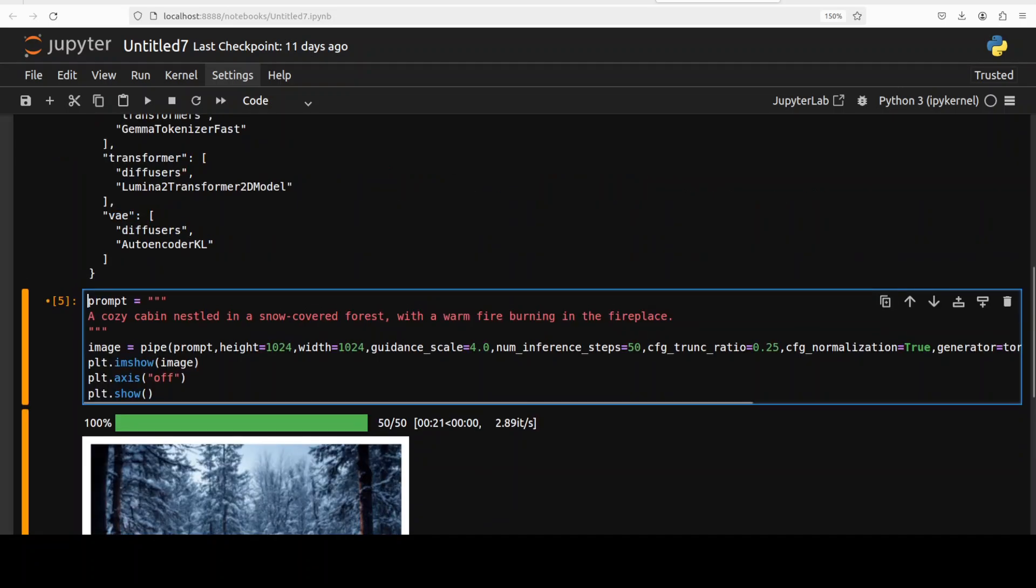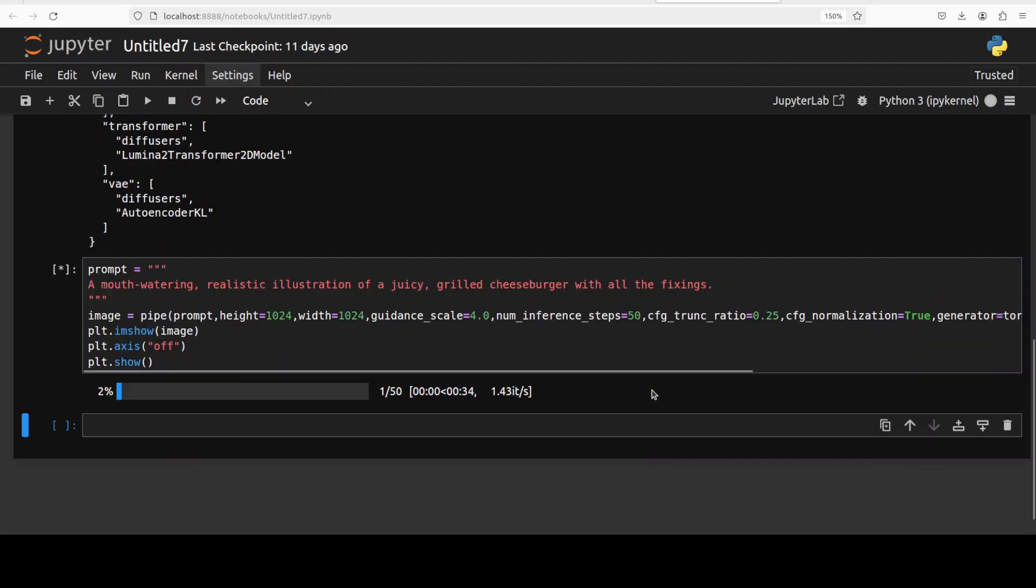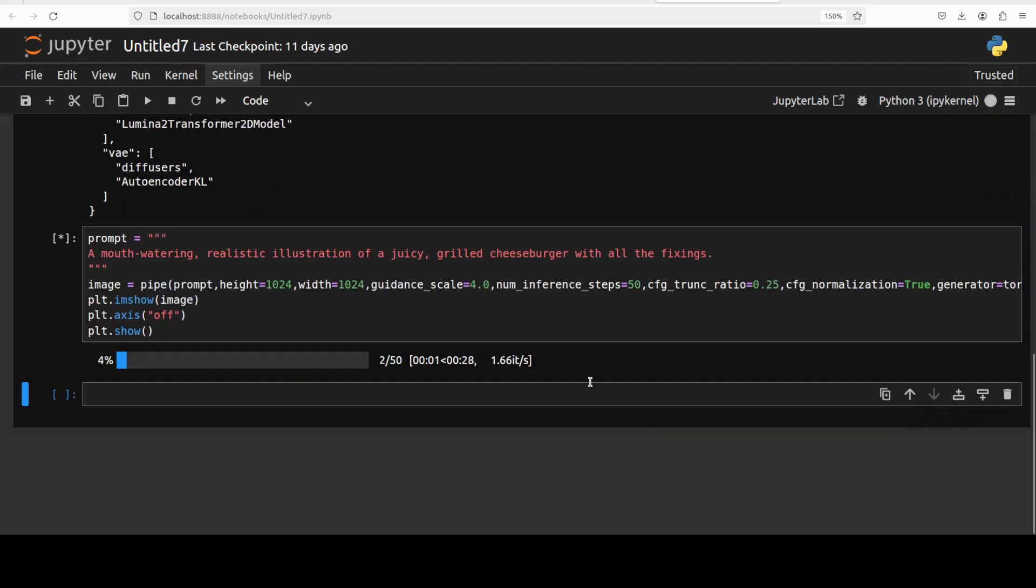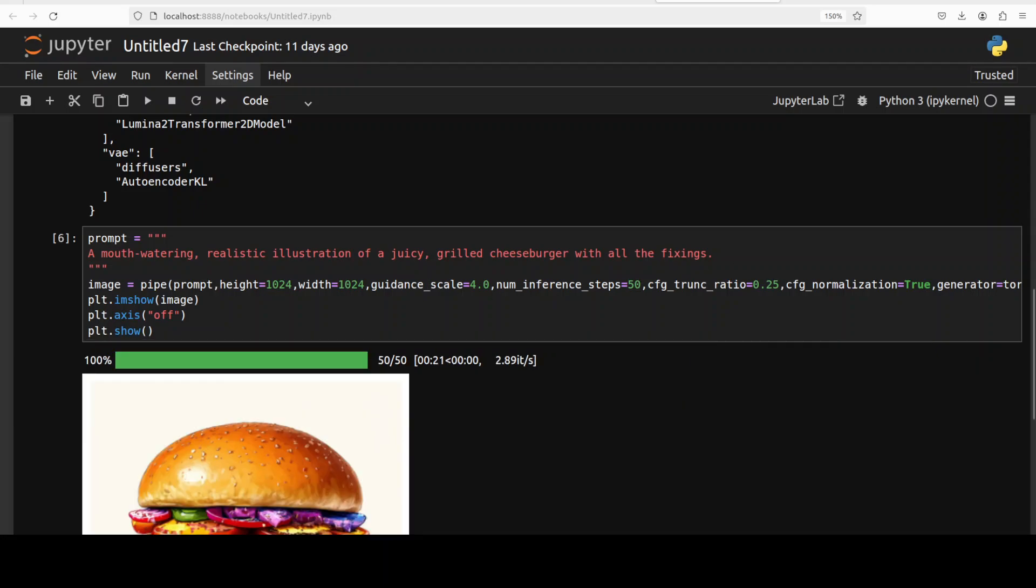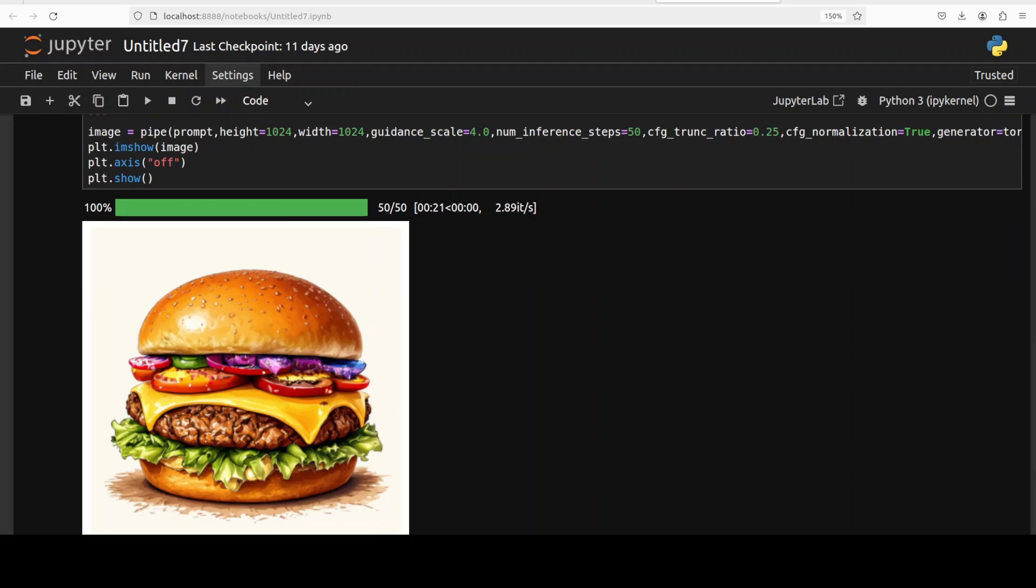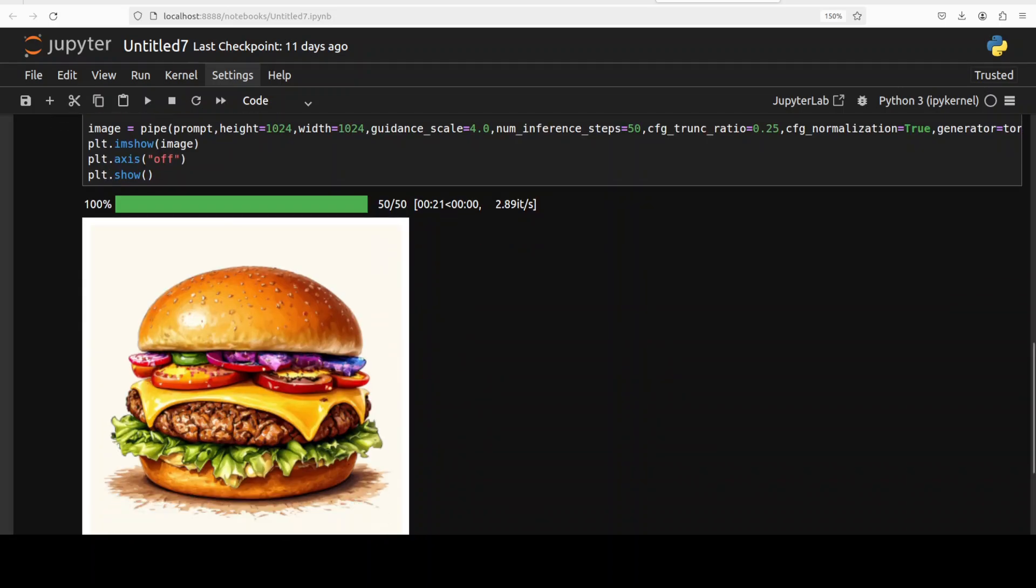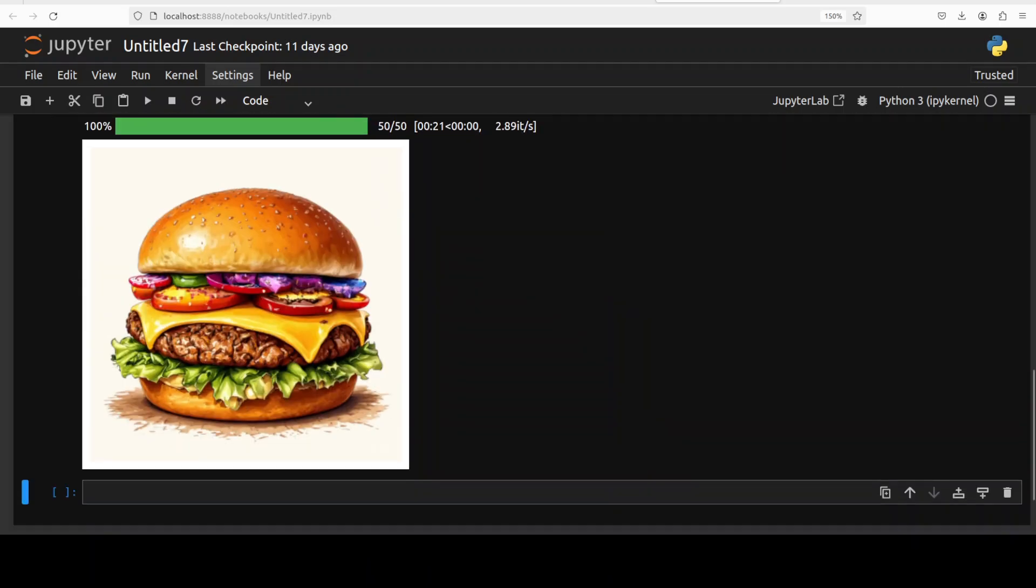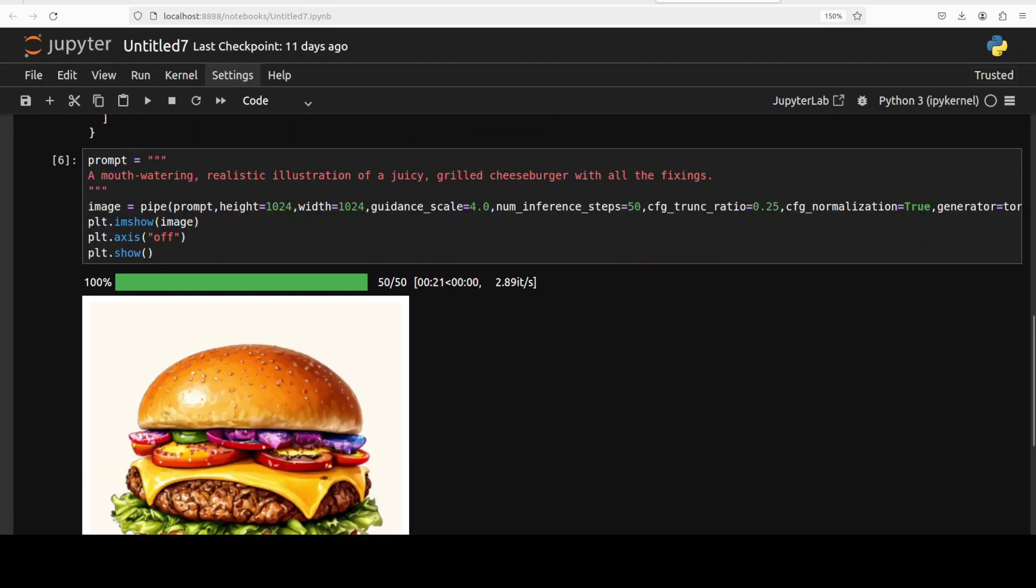Okay, so let's try out another one. For this one I'm just going to ask it to draw me a mouth-watering realistic illustration of a juicy grilled cheeseburger with all the fixings. And there we have our cheeseburger and remember this is the illustration, and it is a realistic one. So really it captures the style of the burger. Very fine.